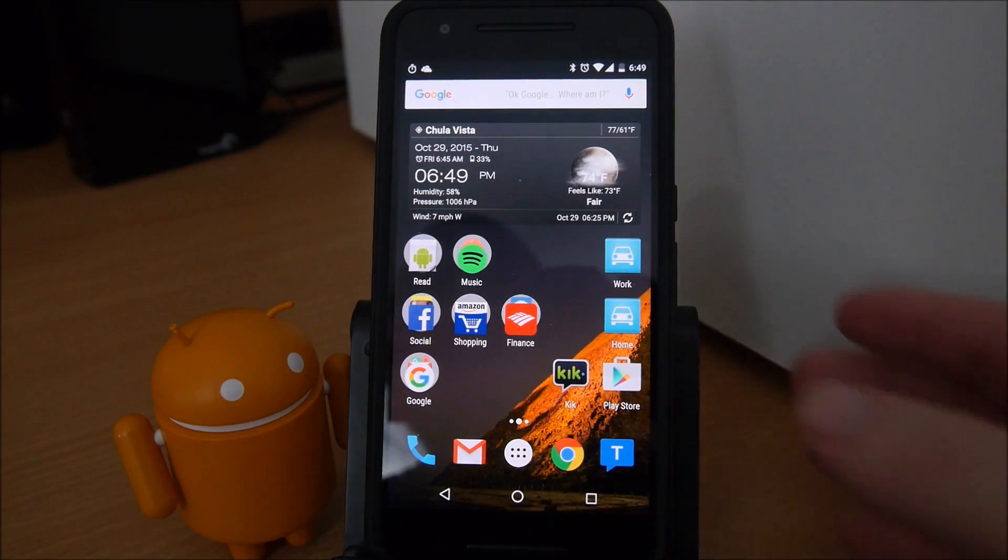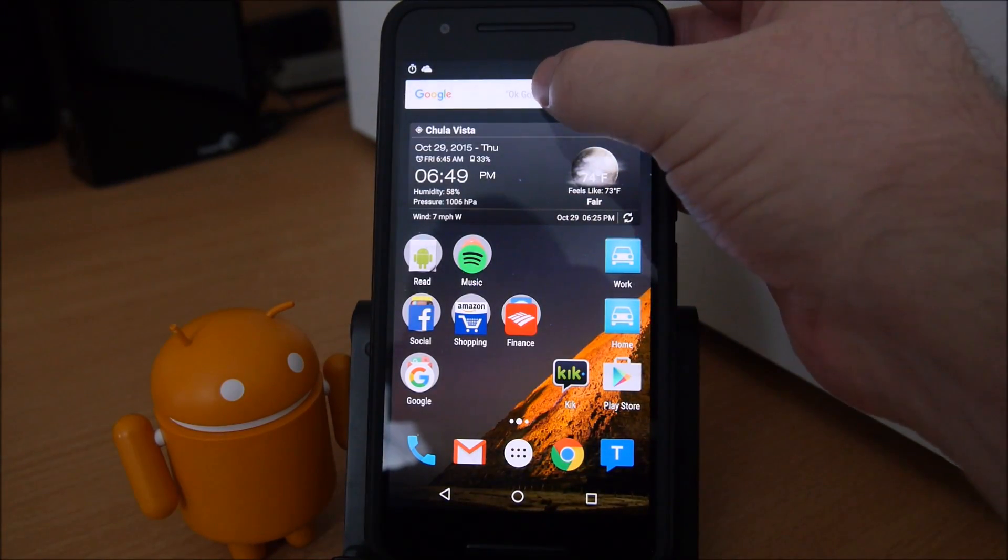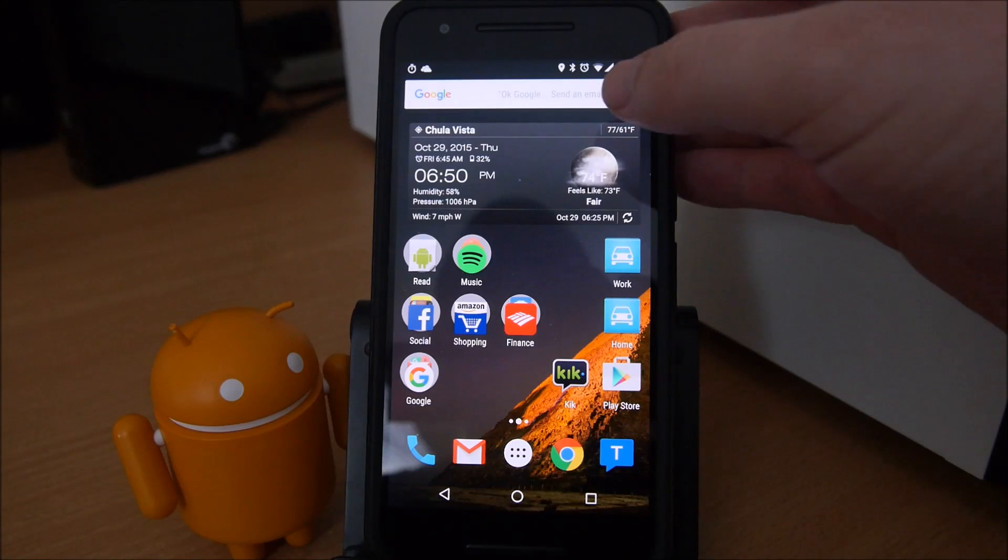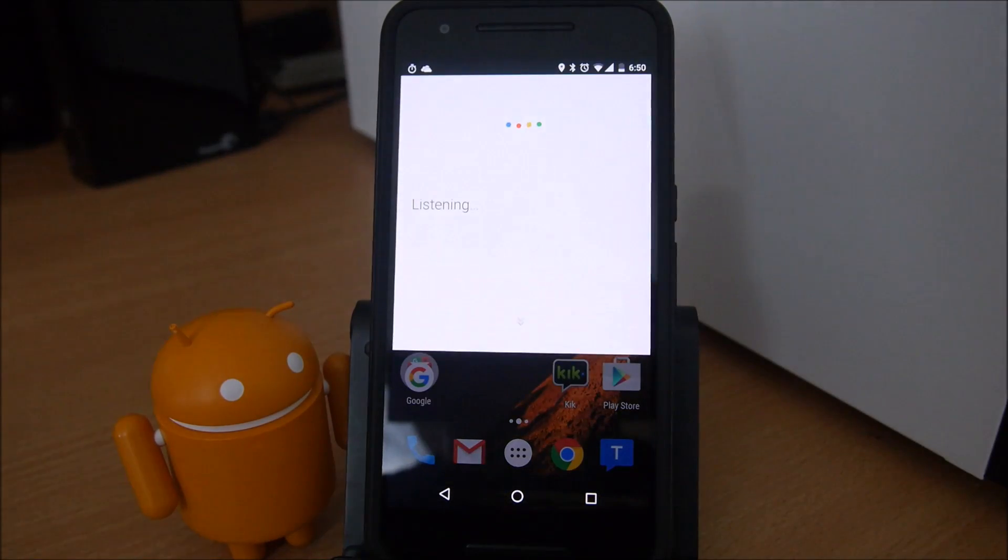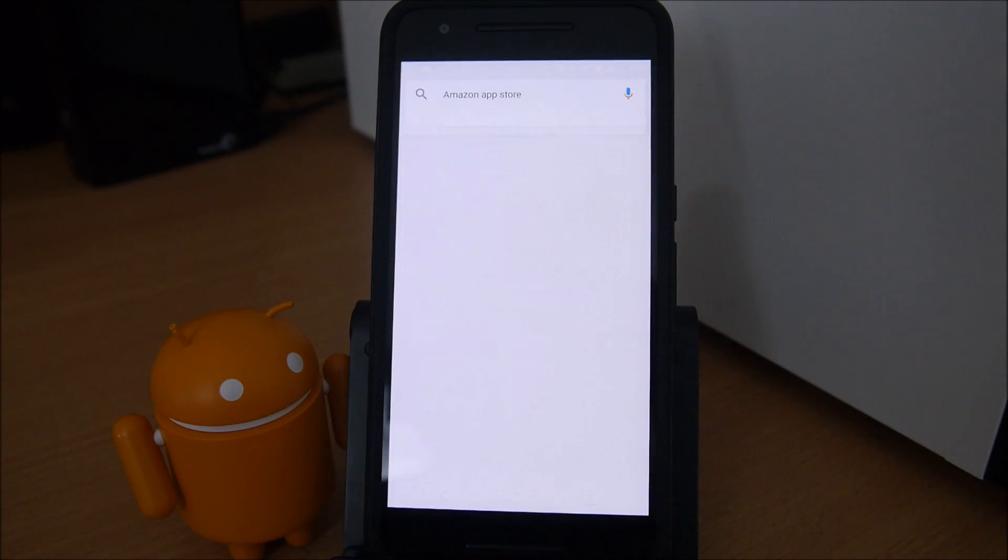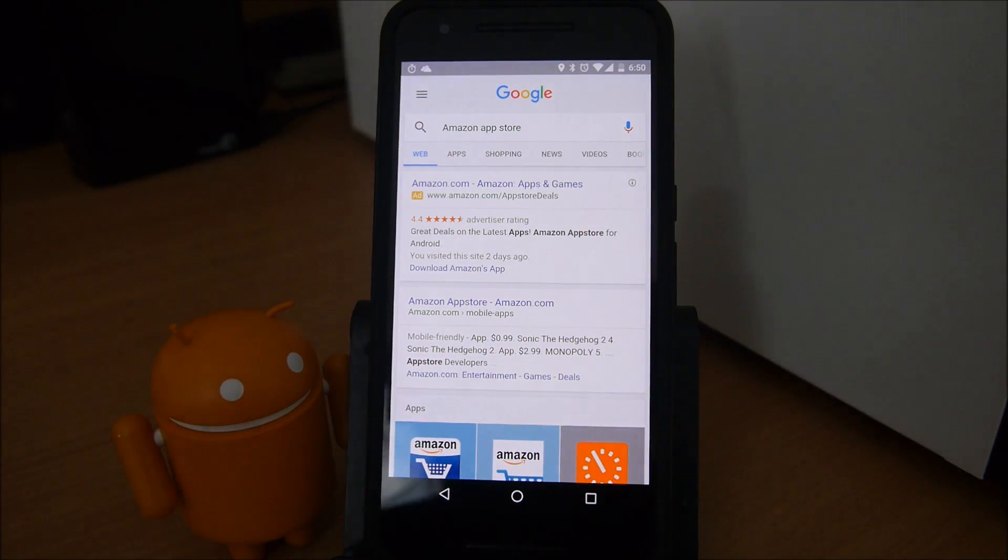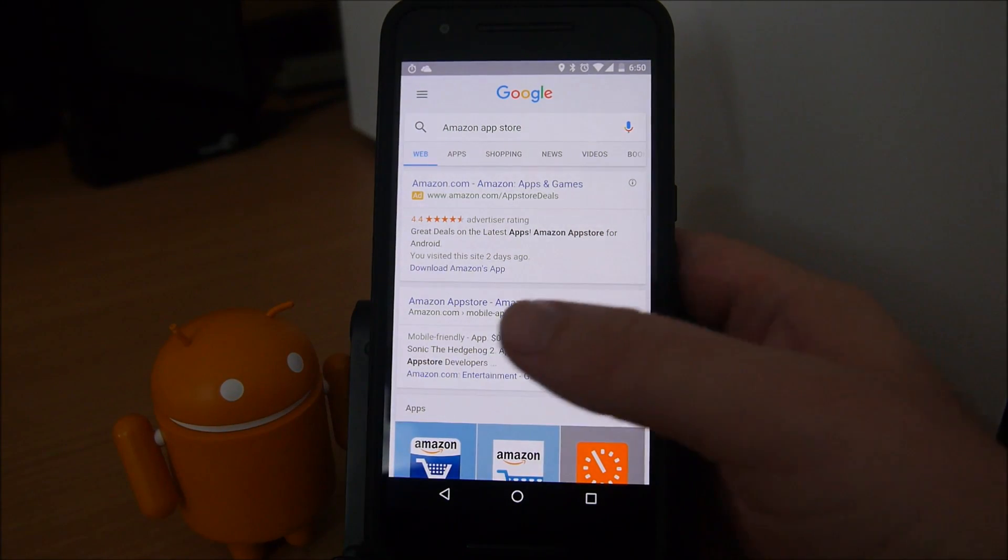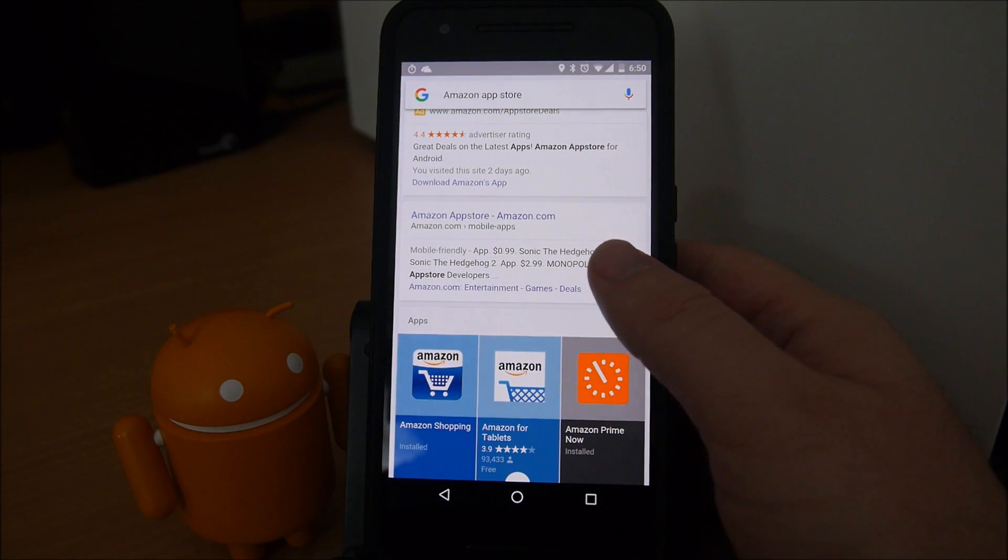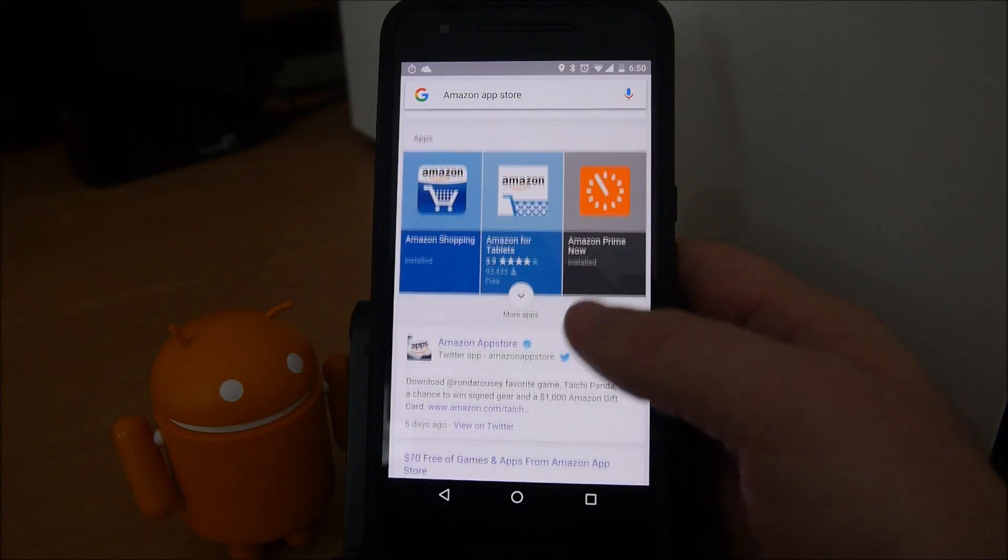Then you want to go to Google. All you want to do is go to Google and say Amazon App Store. So you want to Google Amazon App Store and I will put a link for this directly in the description so that you can do it without having to search for it.